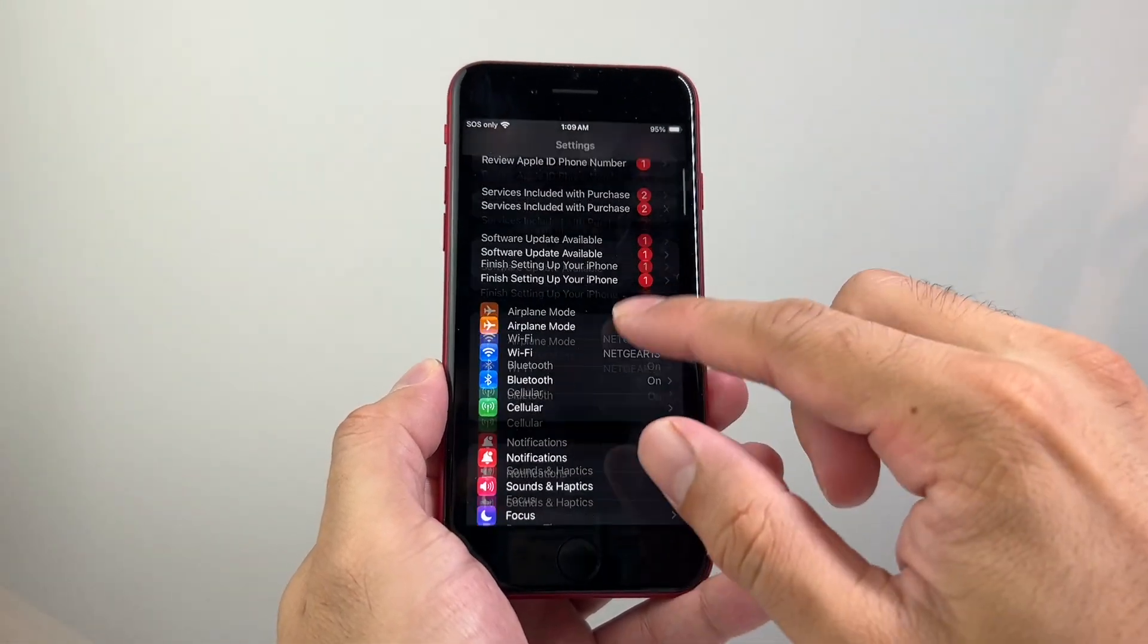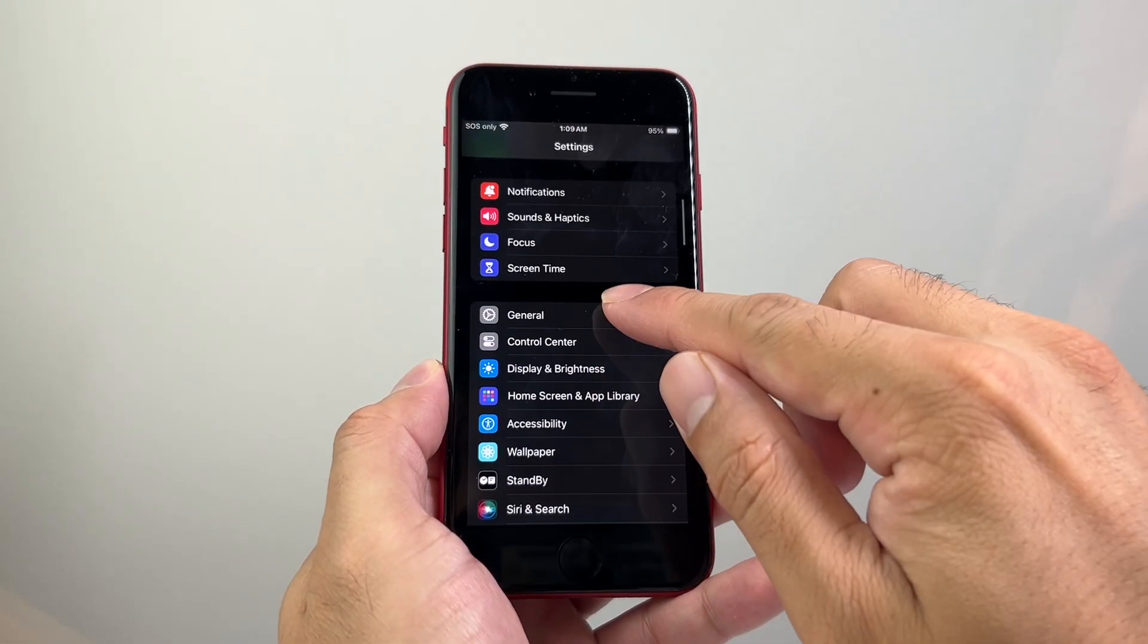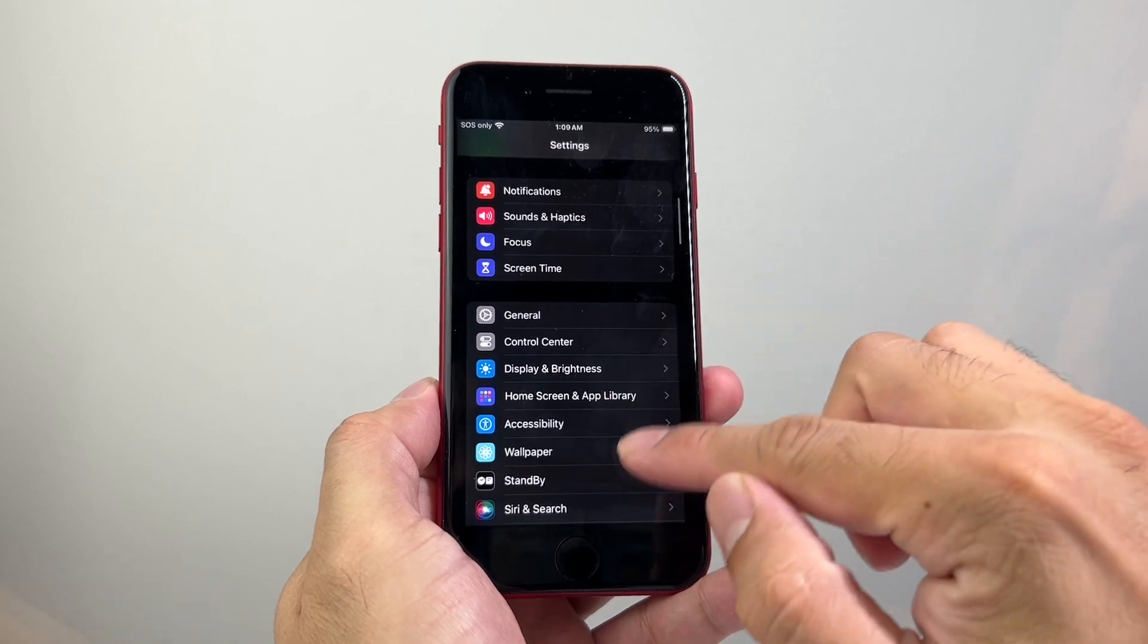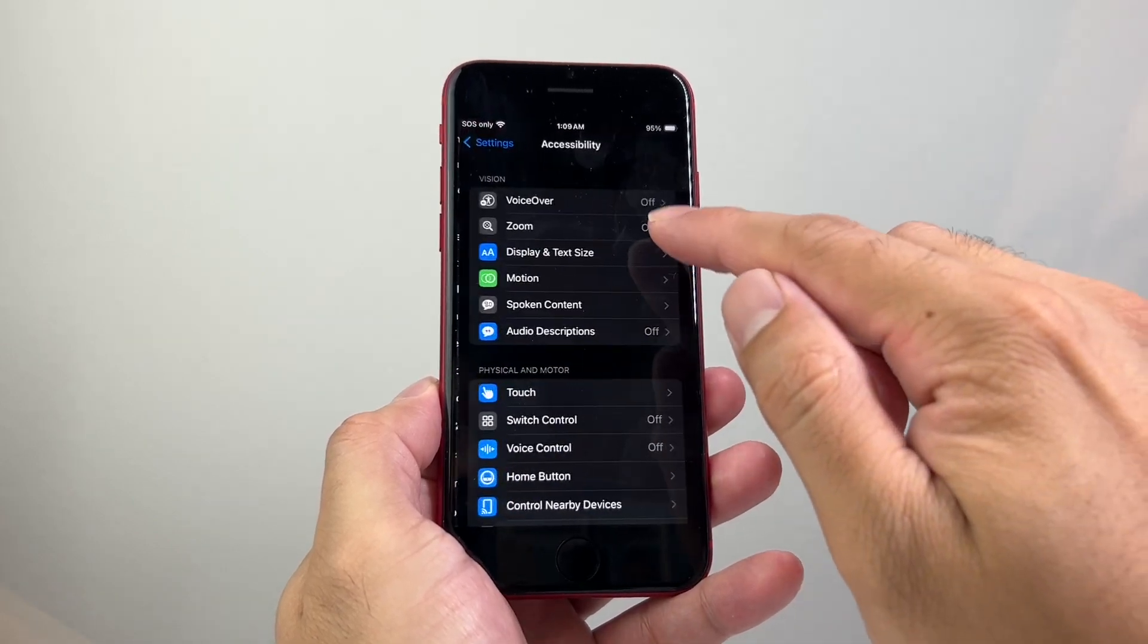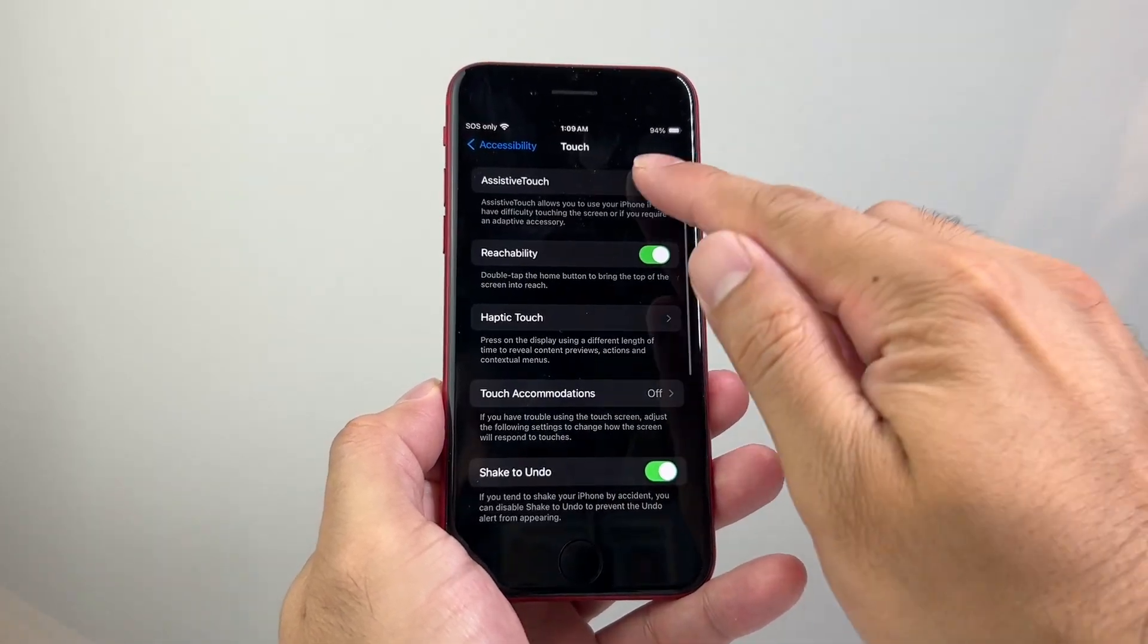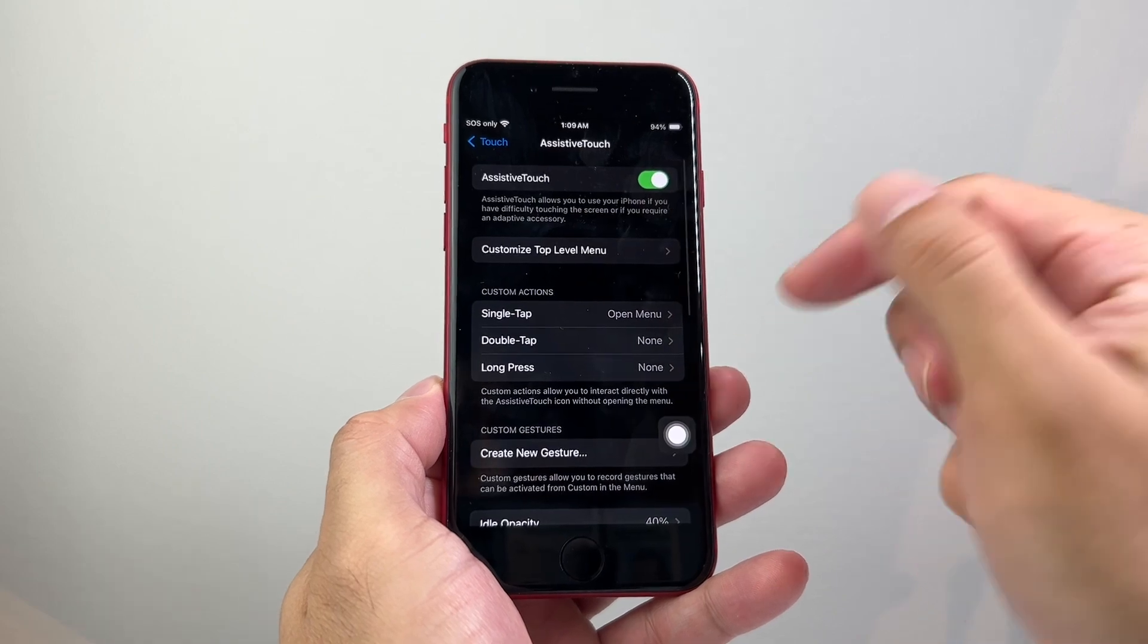Now another method, if you don't want to use Siri, is by going to your settings. From there on, you're going to go to Accessibility, go to Touch, and then Assistive Touch, turn on the Assistive Touch.